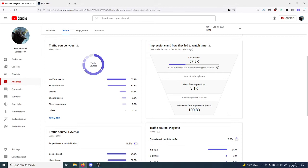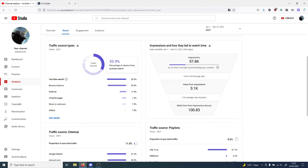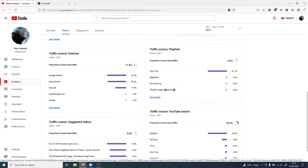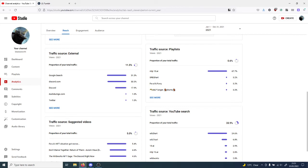Approximately 100.83 watch hours of watch time from impressions, and most of this comes from YouTube search function and the browsing features. External traffic comes from Google search or Discord, which I actually chuck my videos into.